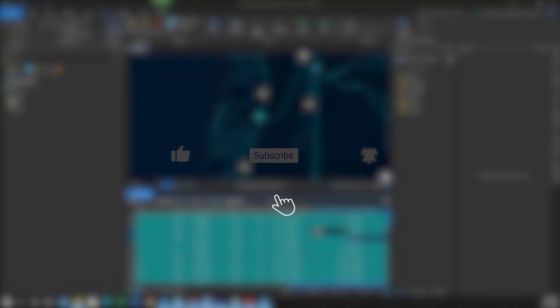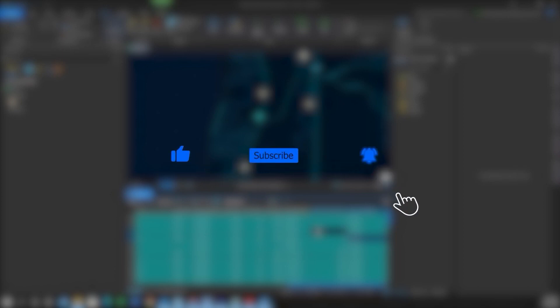If you found this video helpful, please like, subscribe, and hit the notification bell for more content.